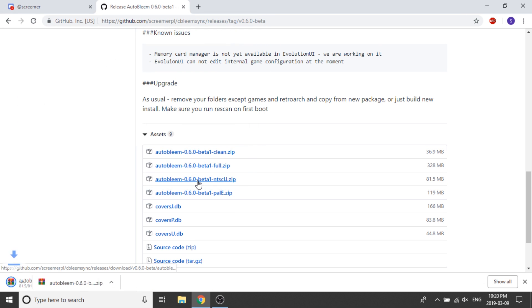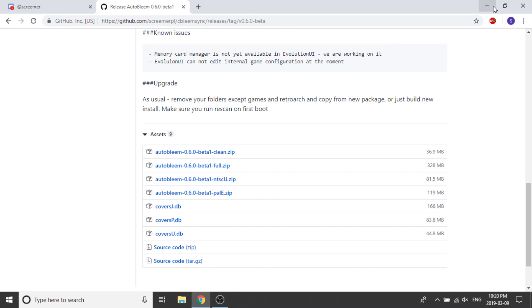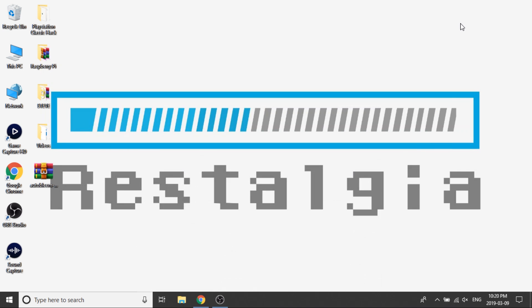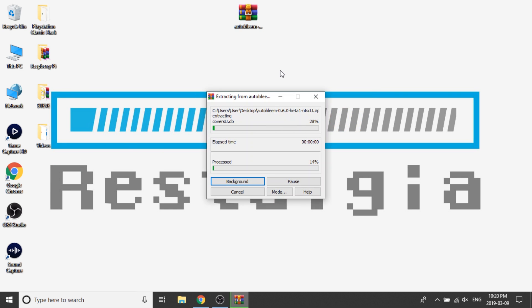I'm going to go ahead and save that to my desktop. It's about 80 megabytes, so it won't take very long. Looks like it's done, and we can go ahead and close our browser — we no longer need that. So I've got my file right over here. We're going to right-click on that and extract it to its own folder.